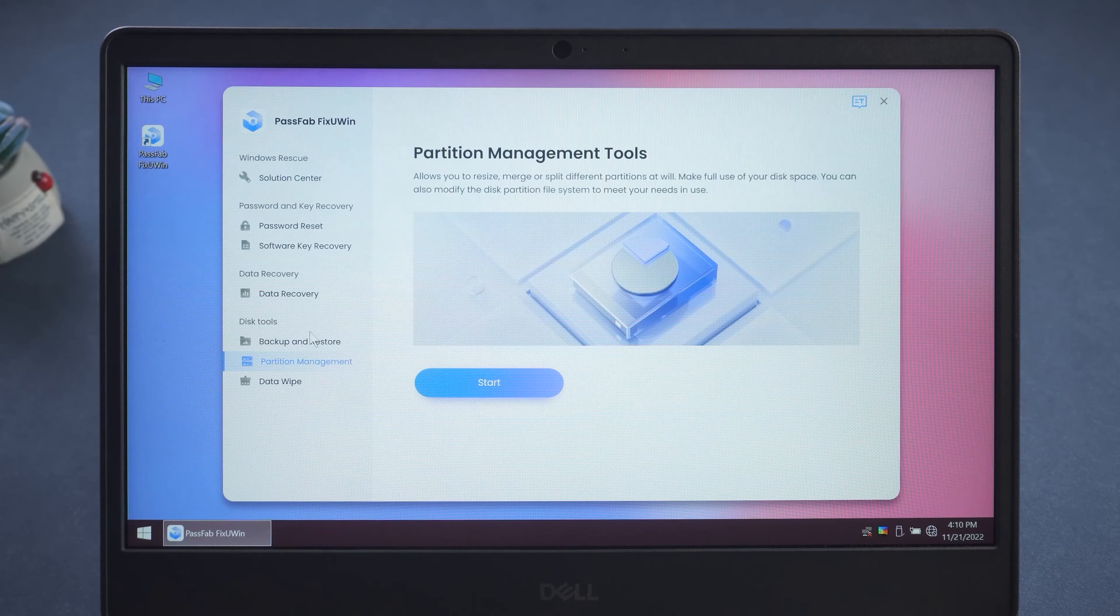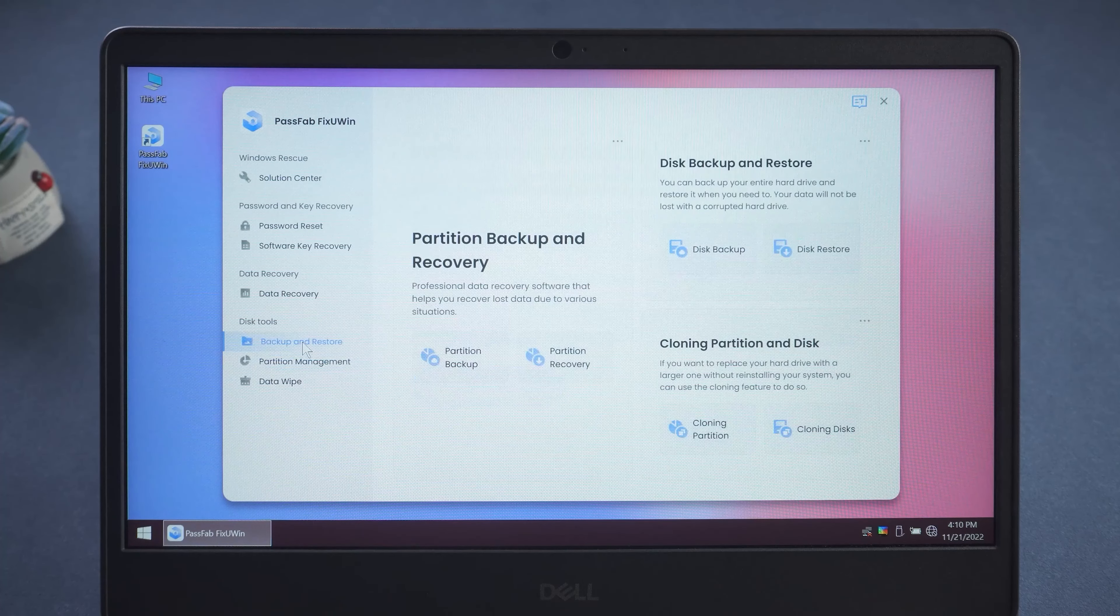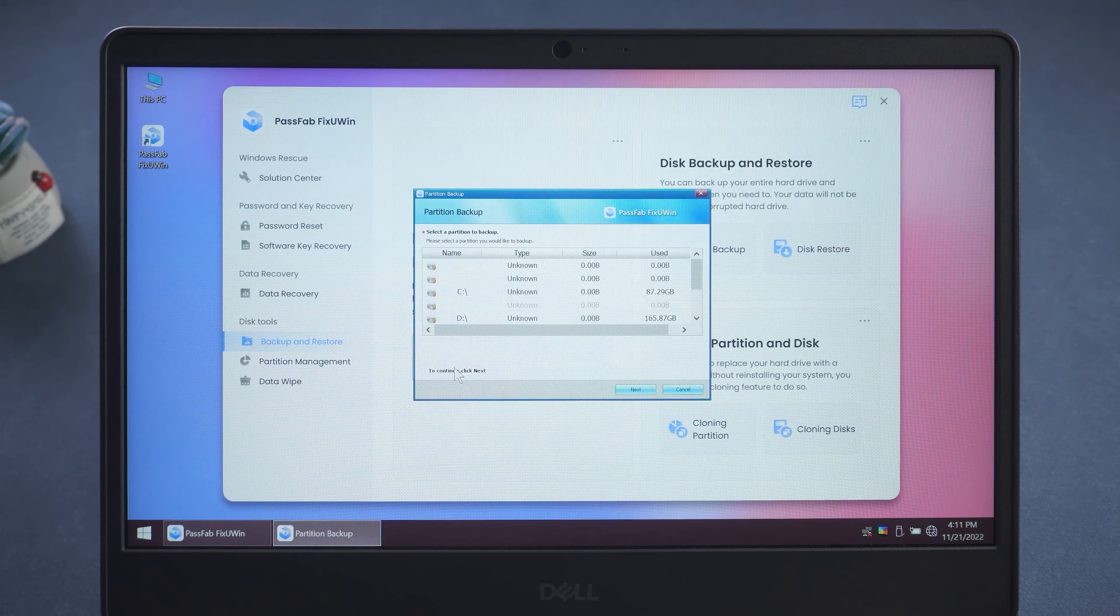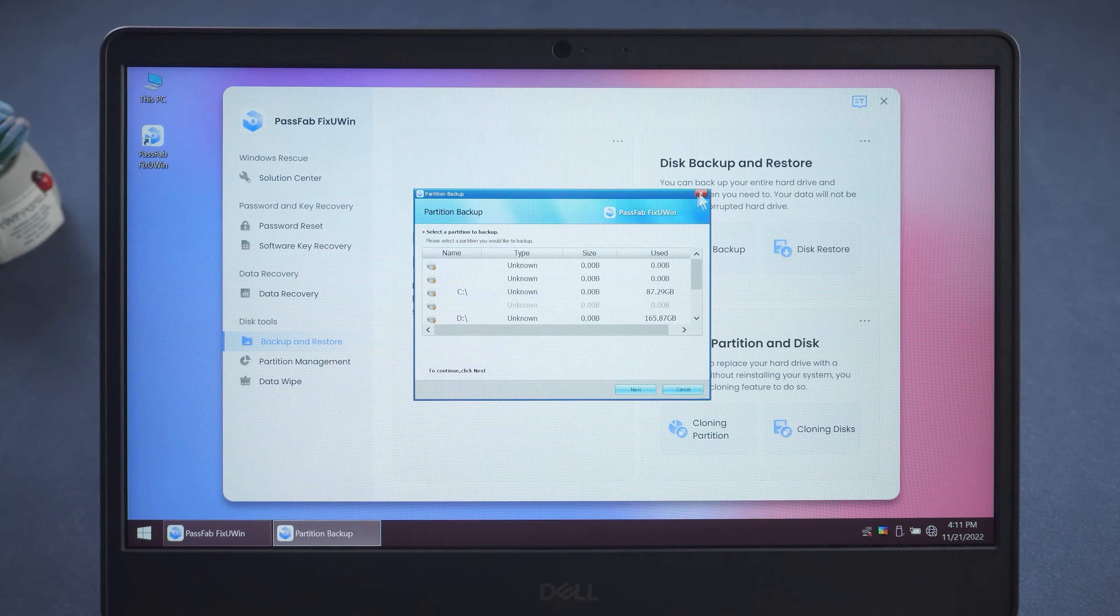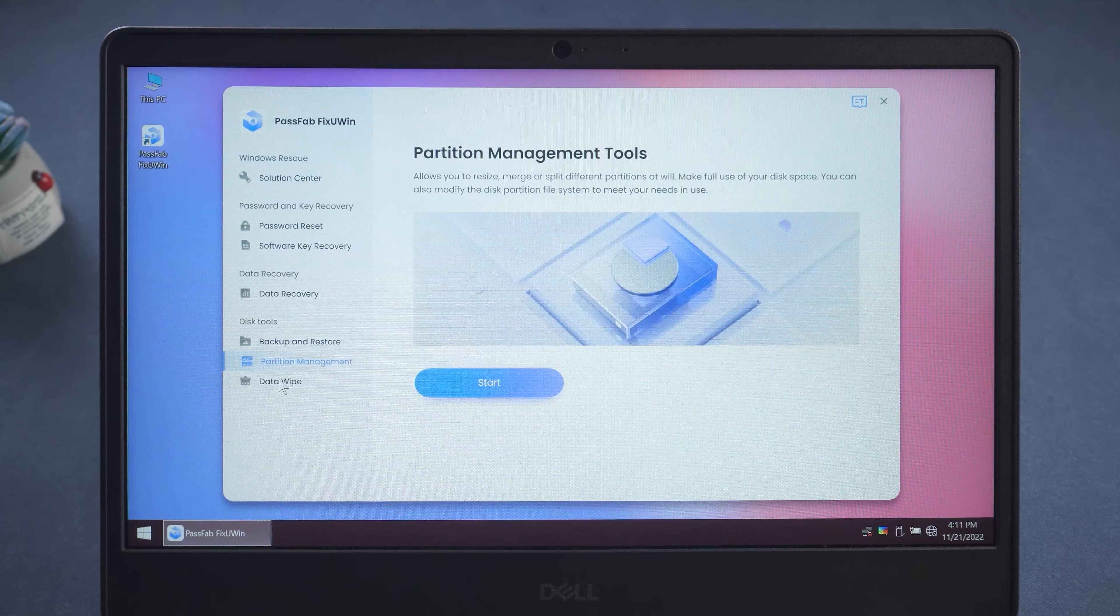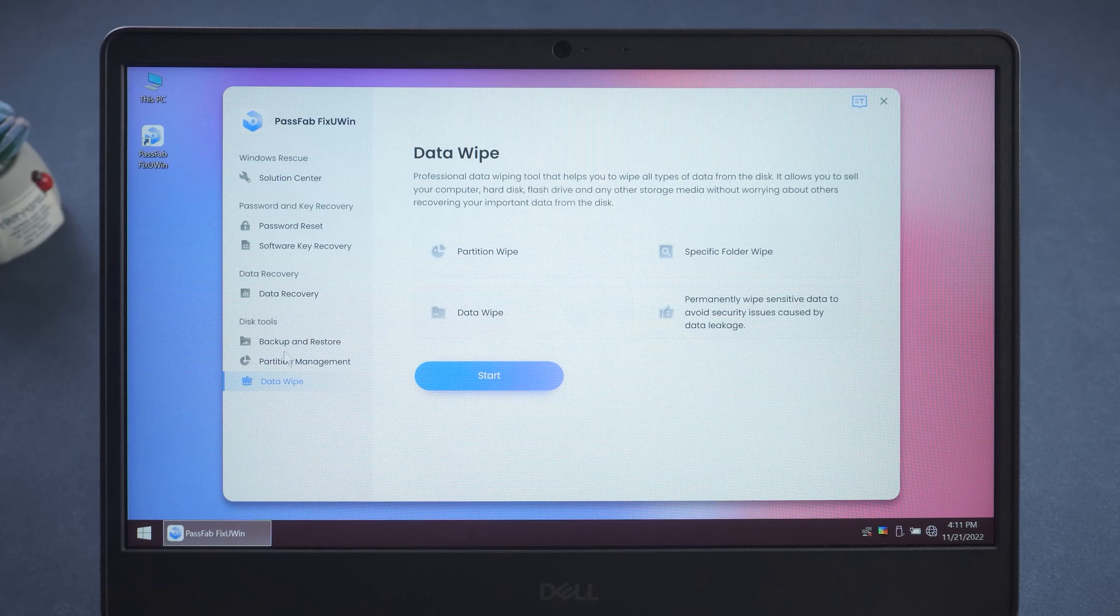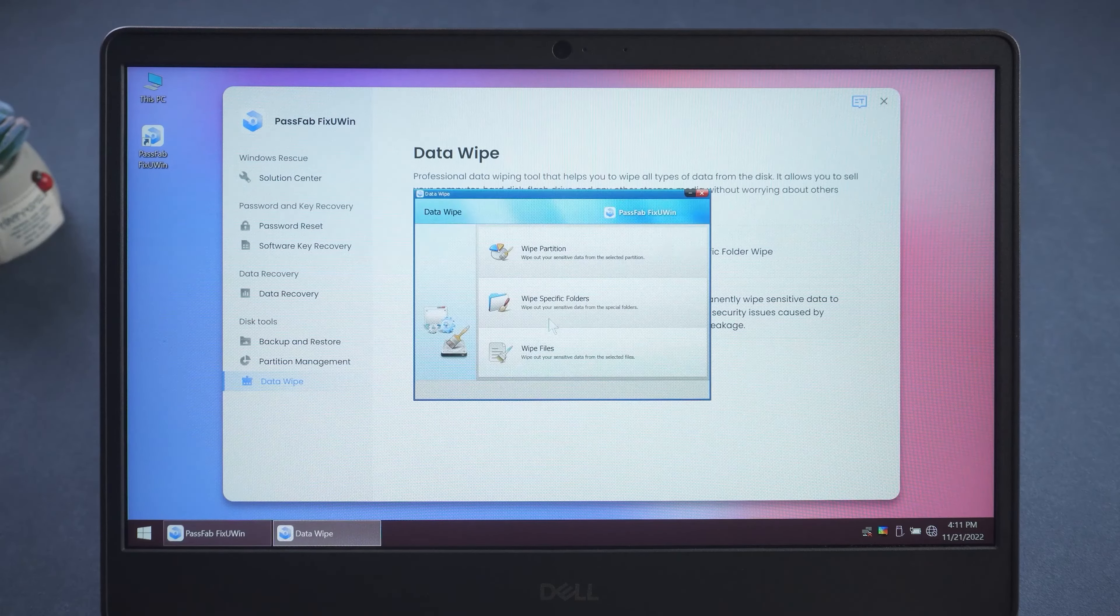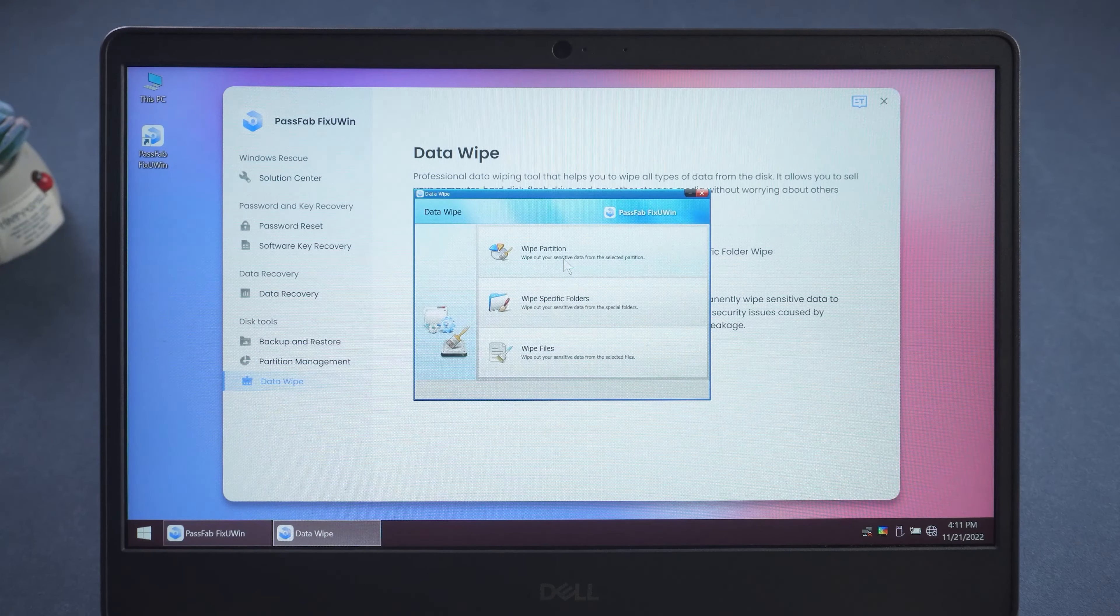In Backup and Recovery, you can backup and recover partitions and disk data. In Data Erase, you can securely erase partitions, folders, and files.